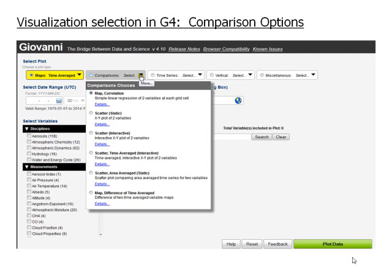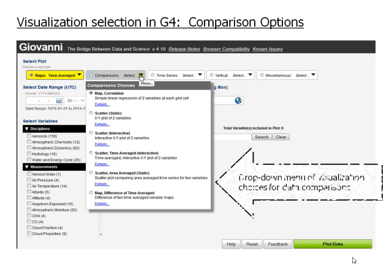This slide shows the various data comparison options. A drop-down menu of visualization choices is shown for data comparisons.